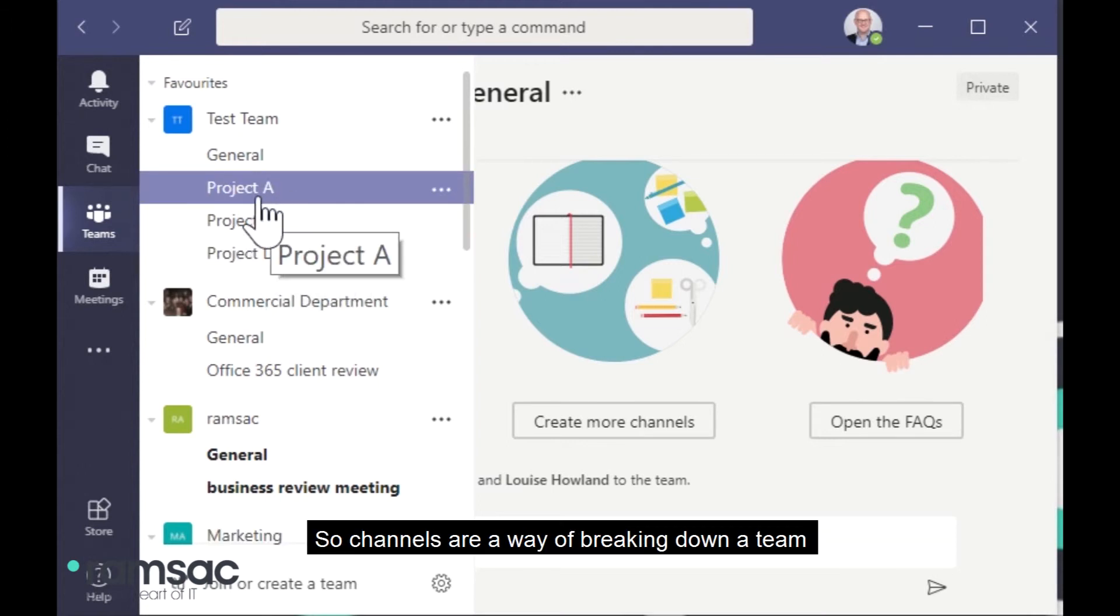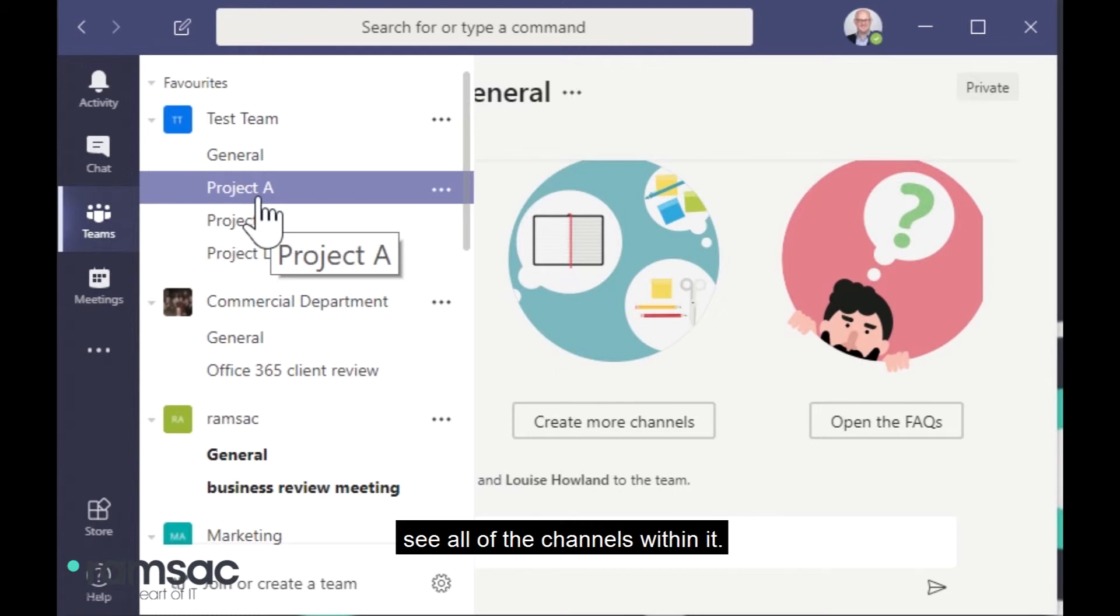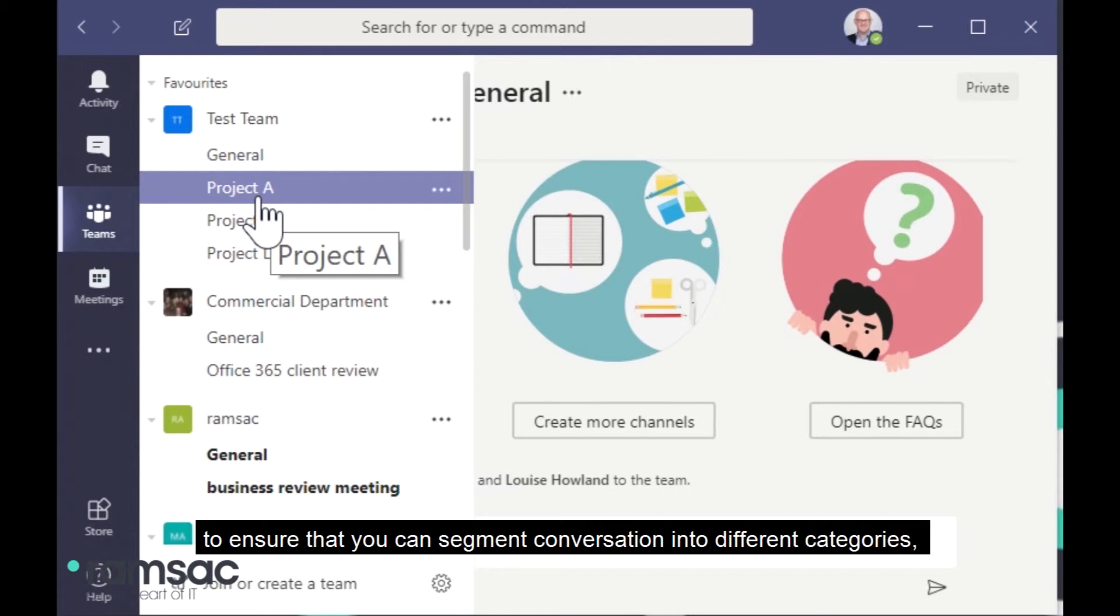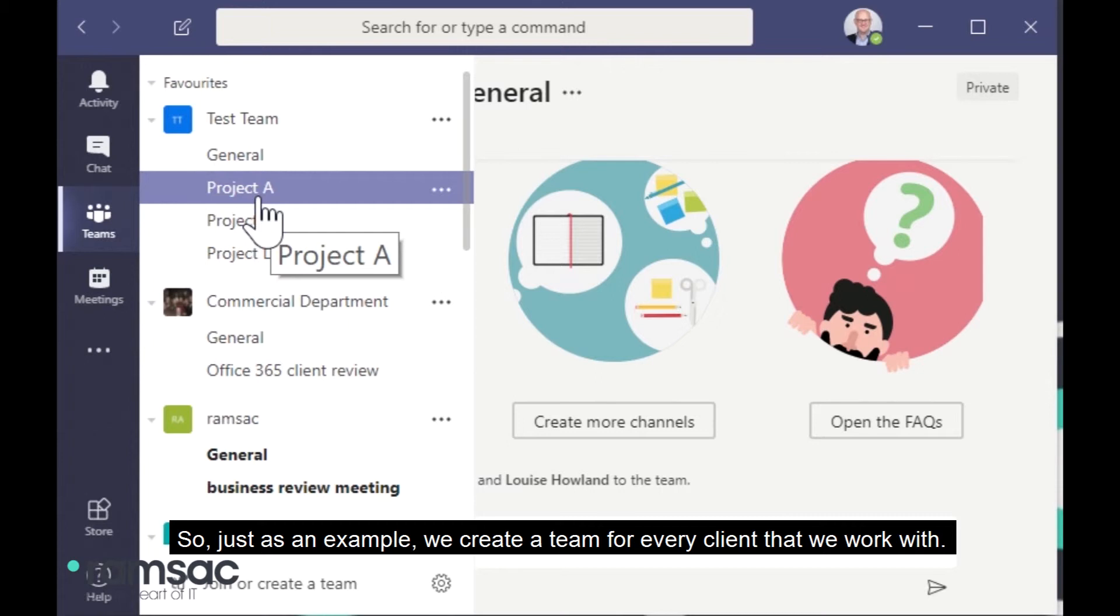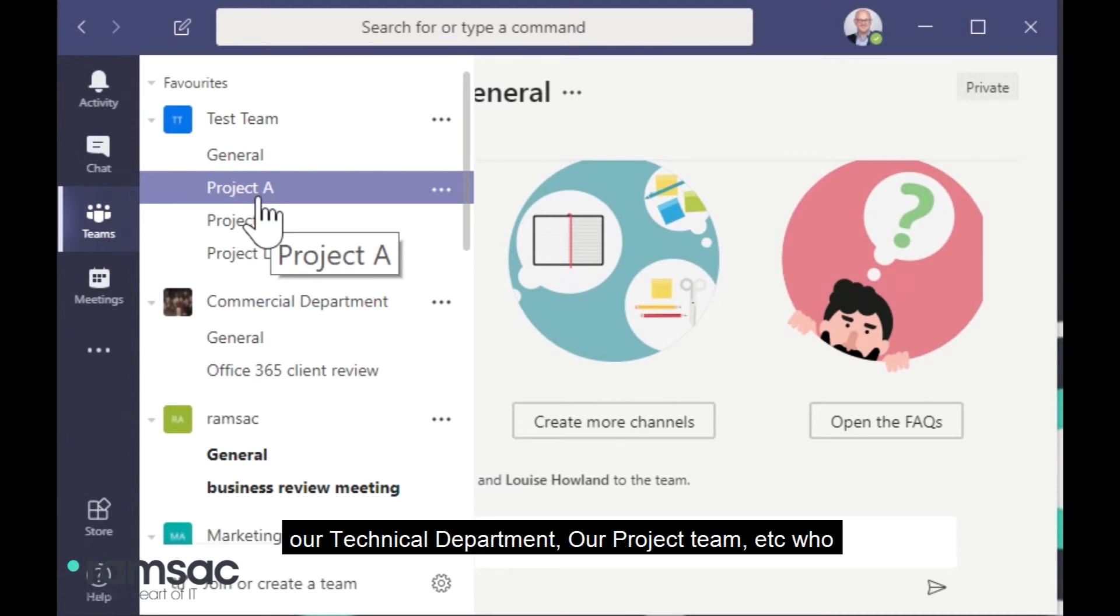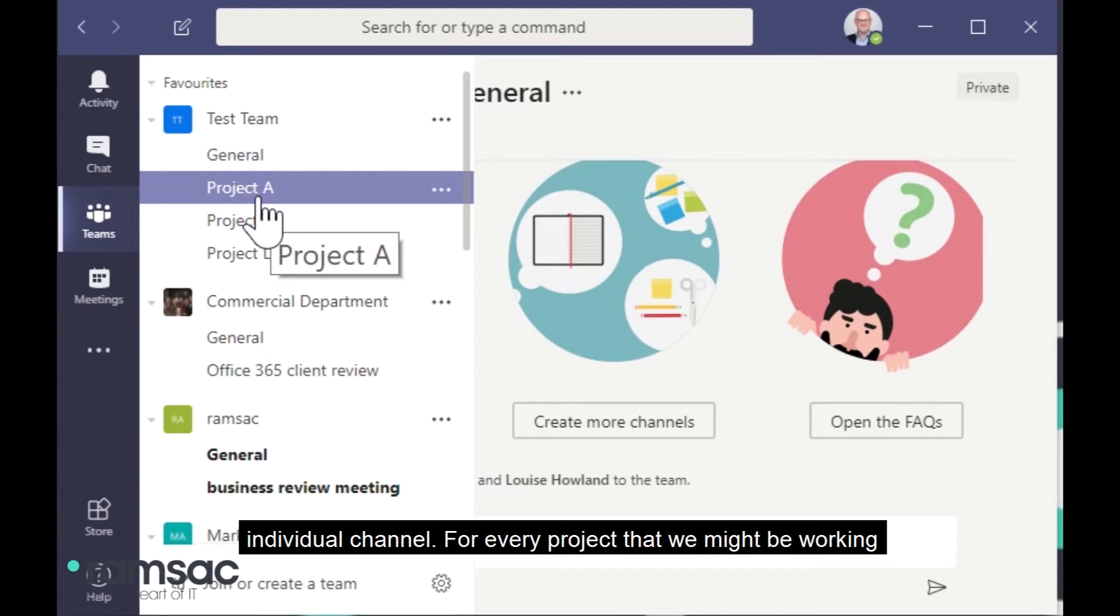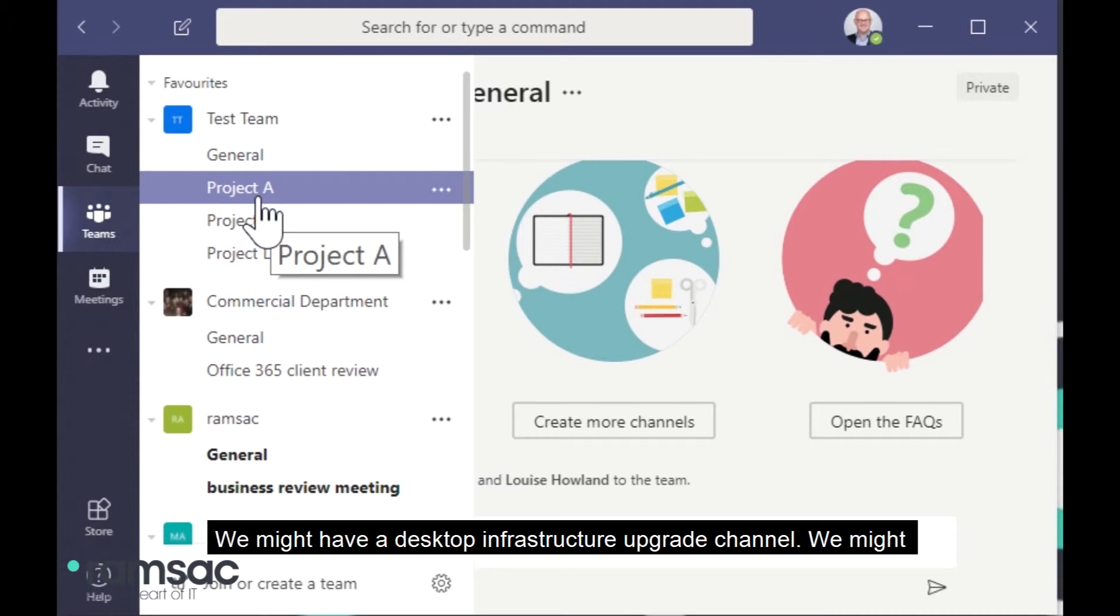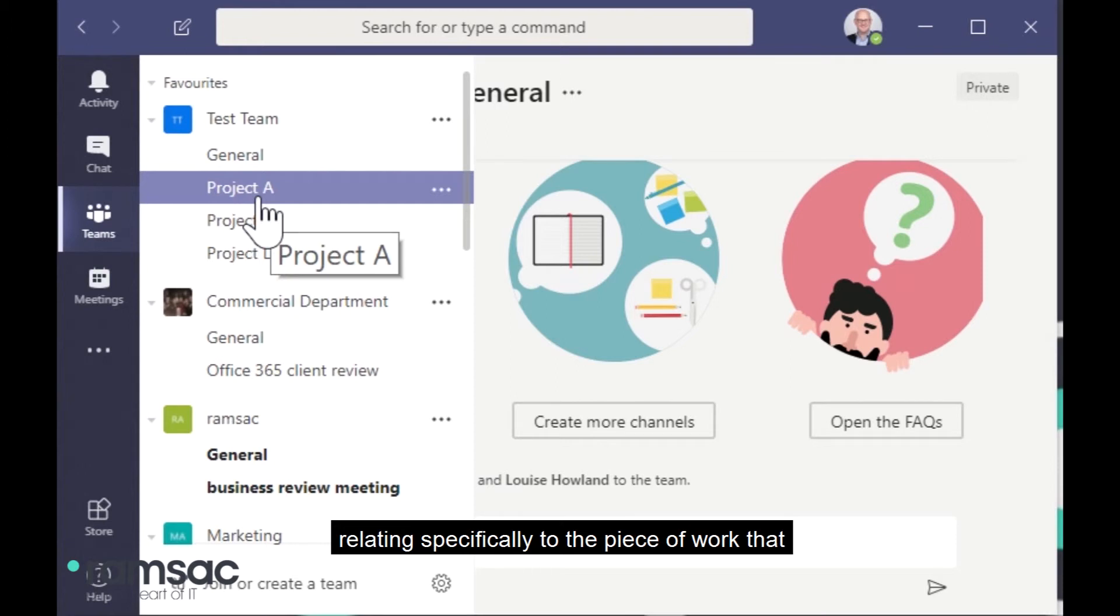So channels are a way of breaking down a team into more specific areas of focus. So if I'm a member of a team, I can see all of the channels within it. So it isn't a privacy setting where you'd put some people in some channels and not in others. But rather, it's there to ensure that you can segment conversation into different categories so that people can find what they're looking for easily. So just as an example, we create a team for every client that we work with because we recognize that we have colleagues in our support department, our technical department, our project team, etc., who all interact with the client. So we create a client team. And then within that client team, we create an individual channel for every project that we might be working on. So we might have an Office 365 migration channel. We might have a desktop infrastructure upgrade channel. We might have an Office Move channel, for example. And then it's easy for the technical consultants to see which channel they want to go to to find information relating specifically to the piece of work that they're working on.